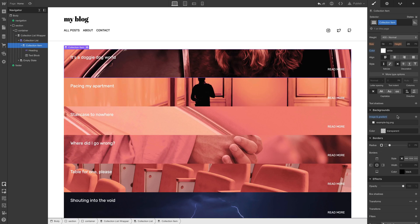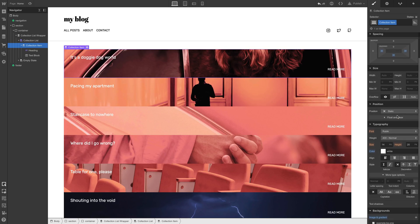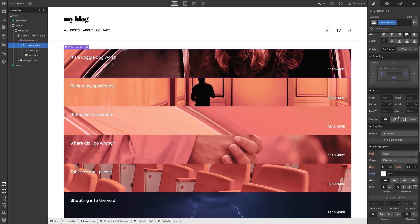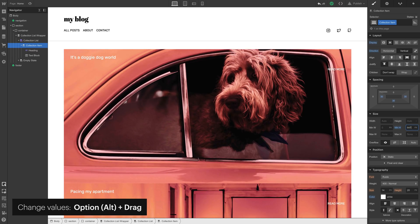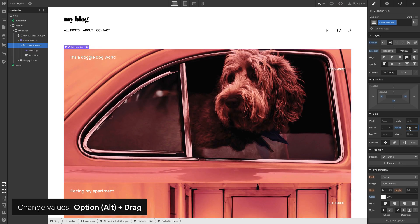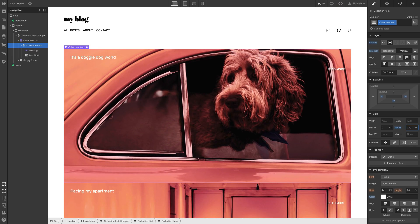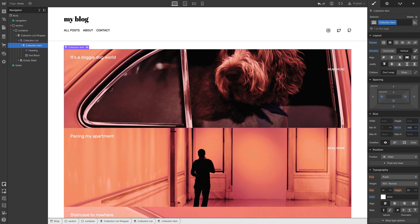Now this looks okay, but we might want some more height. Let's go back up in the style panel and set a minimum height. Again, just holding down Option or Alt and dragging until we land on something reasonable. Or we can just type it in.